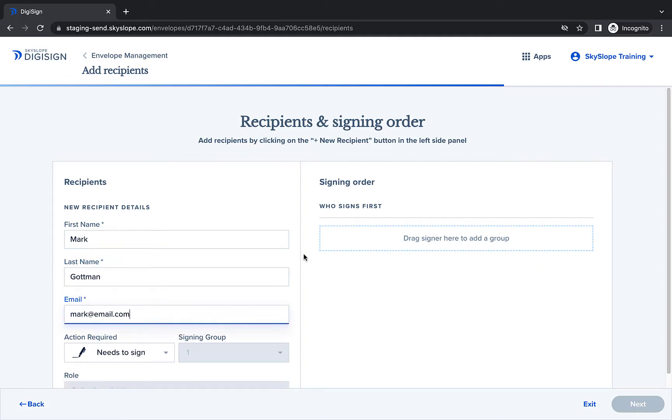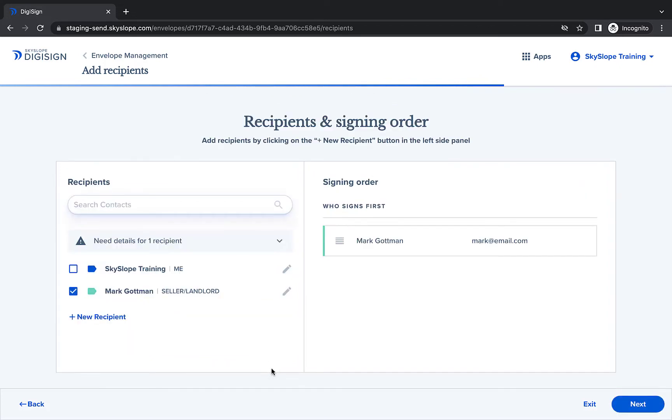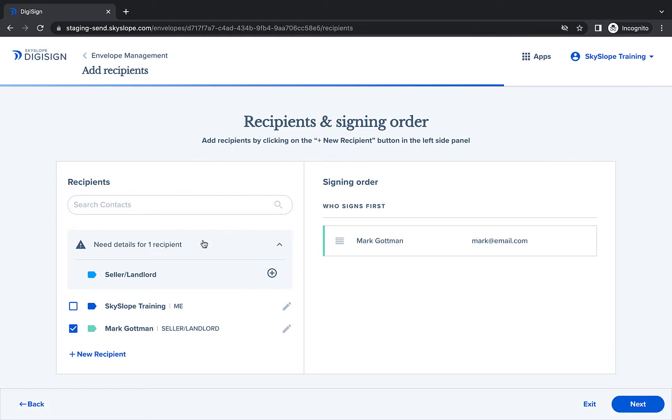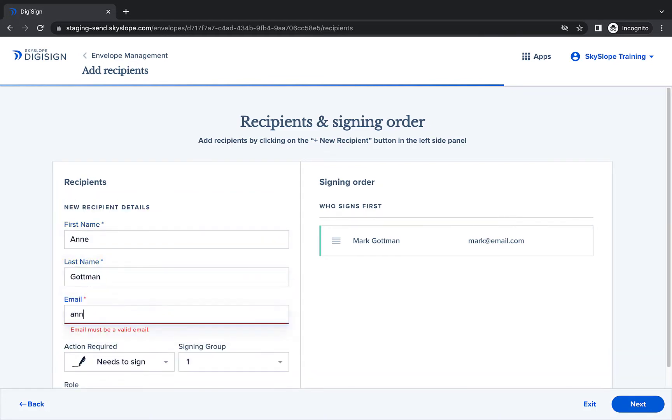After you've added the recipient details, click Save. At this point, I have the option to add the second recipient from my template or proceed with only one recipient. I have two sellers, so I'm going to go ahead and add the second recipient.